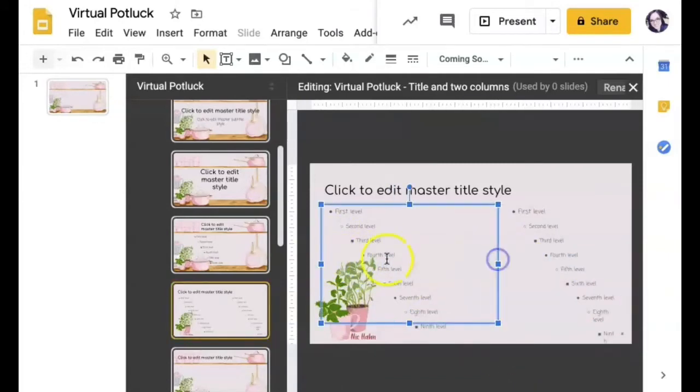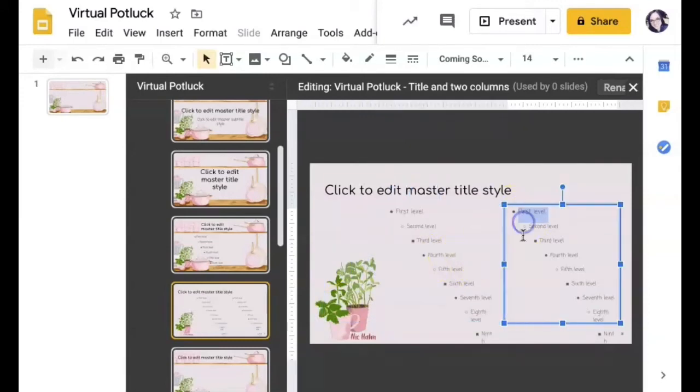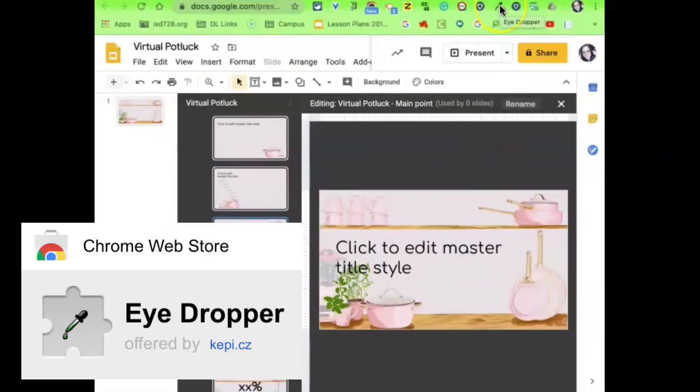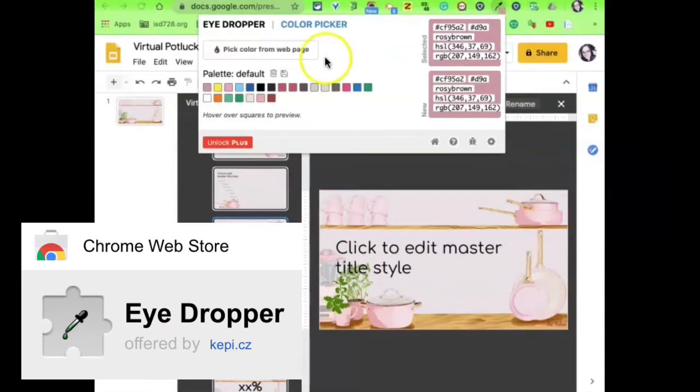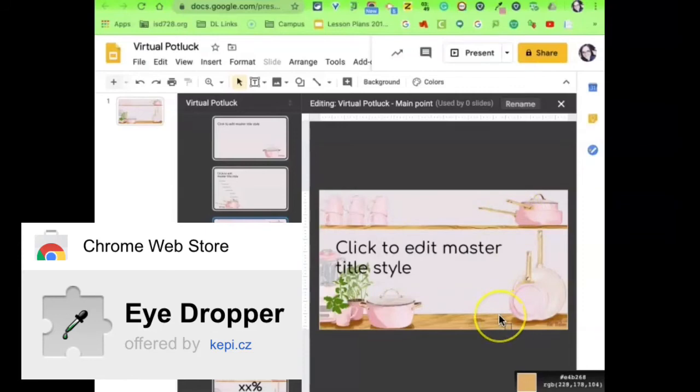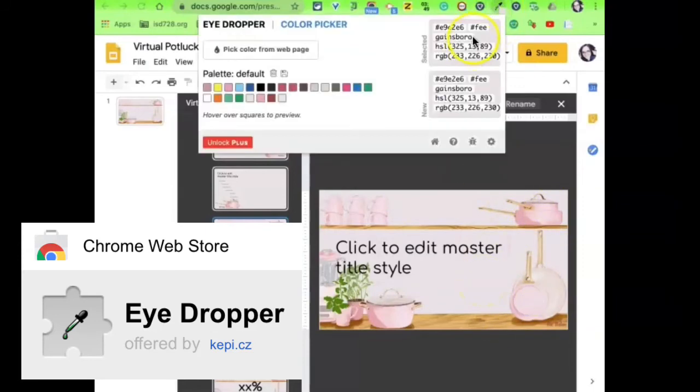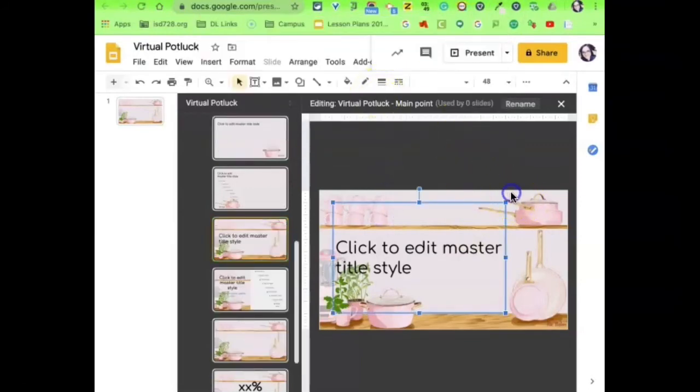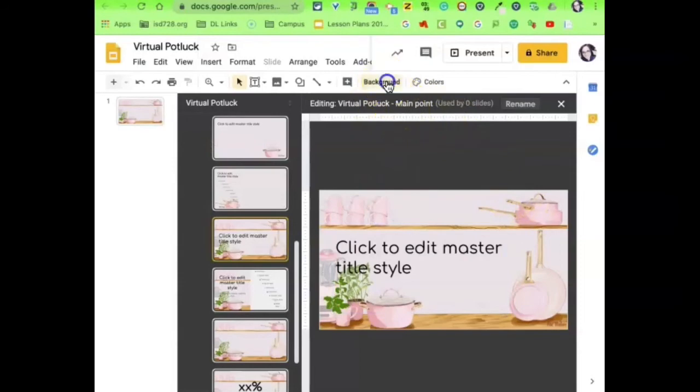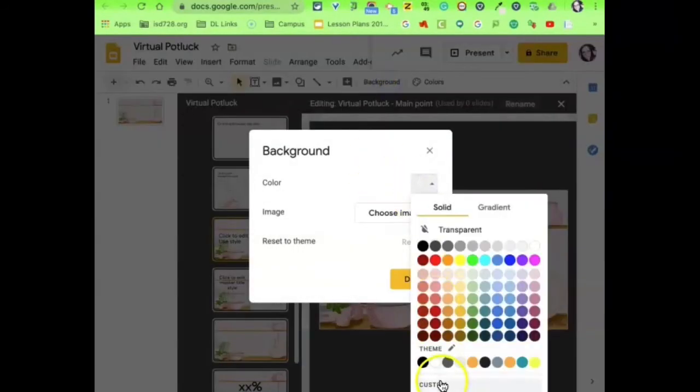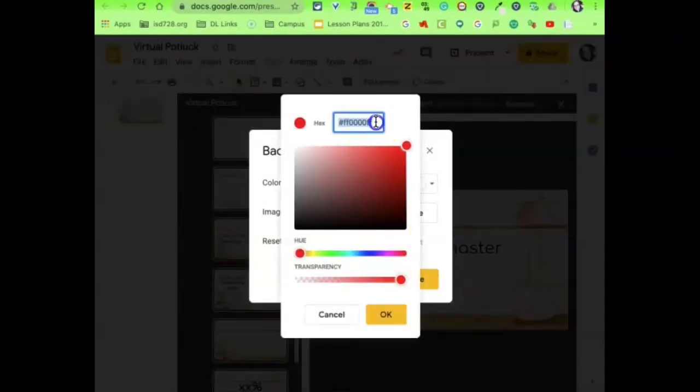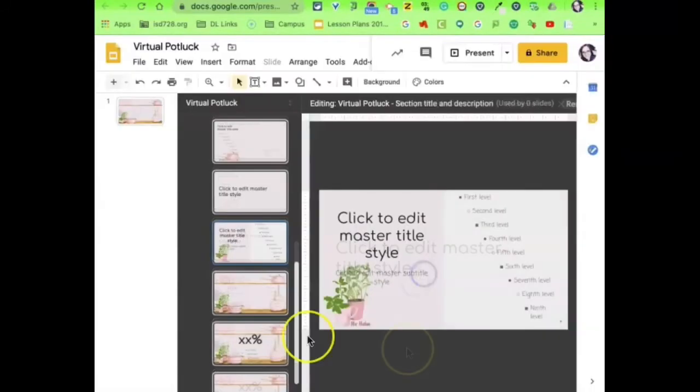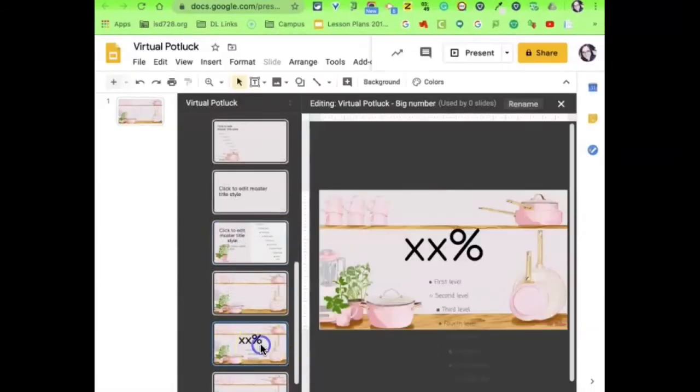Now, some of these slides, I didn't want any picture at all. I just wanted a plain background. So what I'm using is a Chrome extension called Eyedropper. Eyedropper allows you to pick a color from your template or any place on the web, actually. And then it gives you the number that you can input when you do a custom color. So now I'm going to background and to color and custom, and I can change that number, and it gives me the exact same color that matches the rest of my slides.